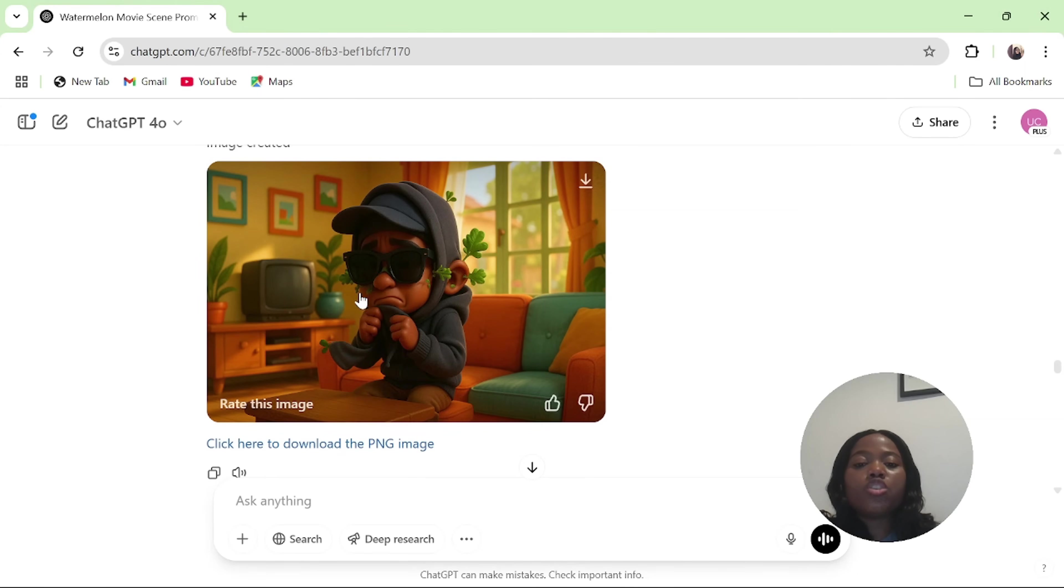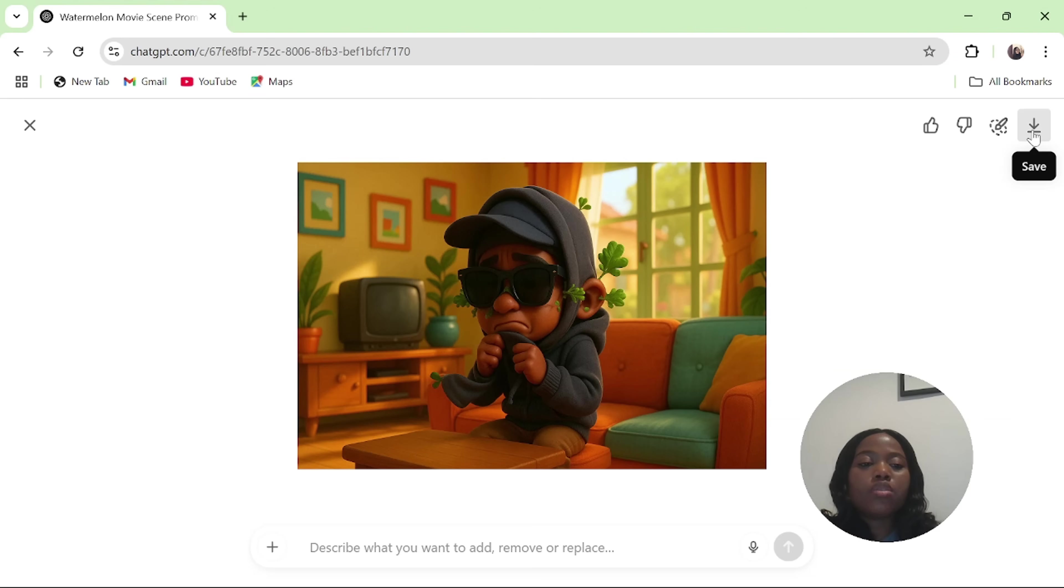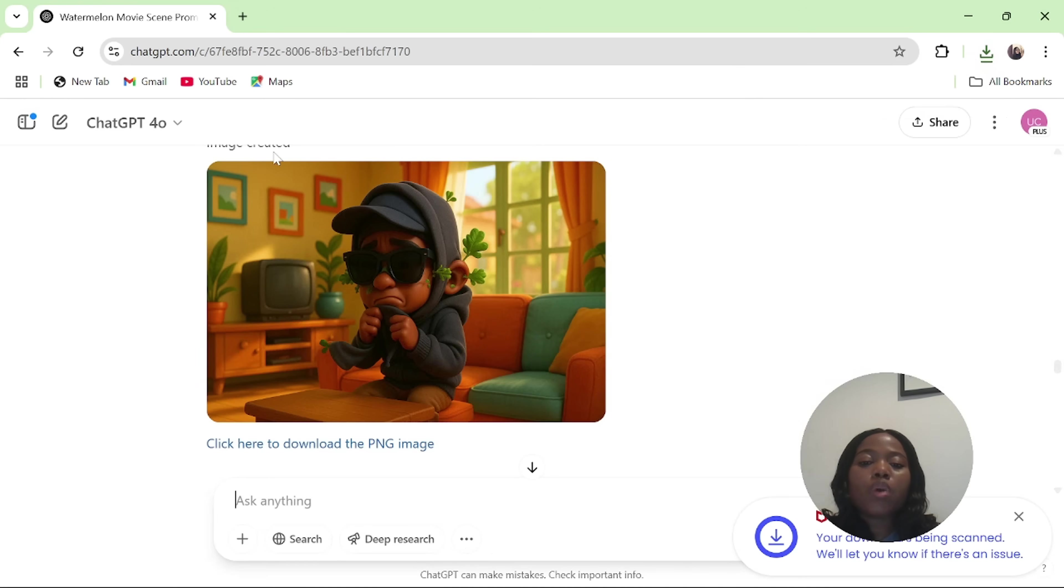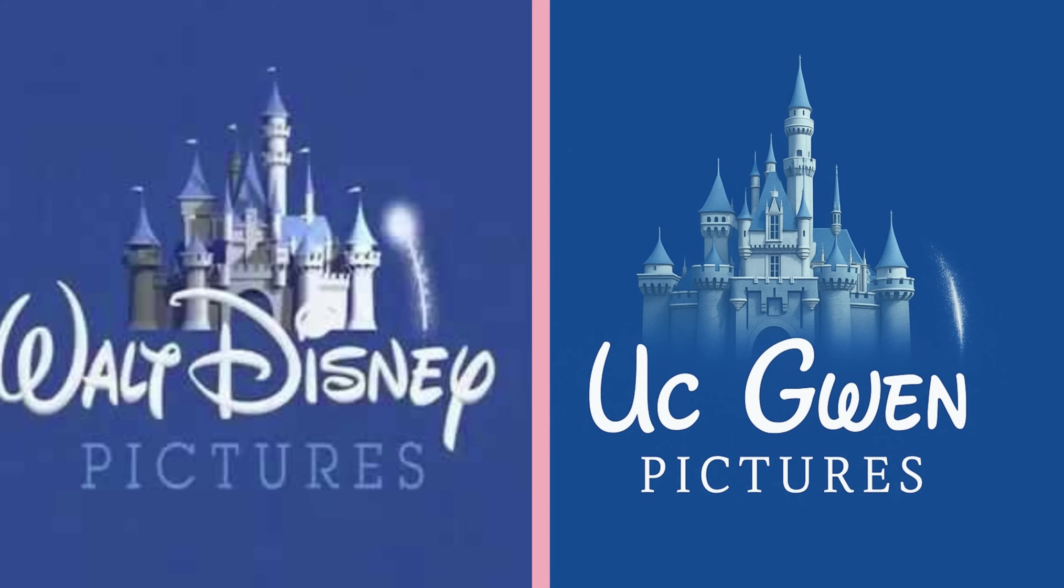After you have gotten your image, all you have to do to download it is to click on the image and you click on download to save on your system. You can as well download it by clicking here. It will still be the same.